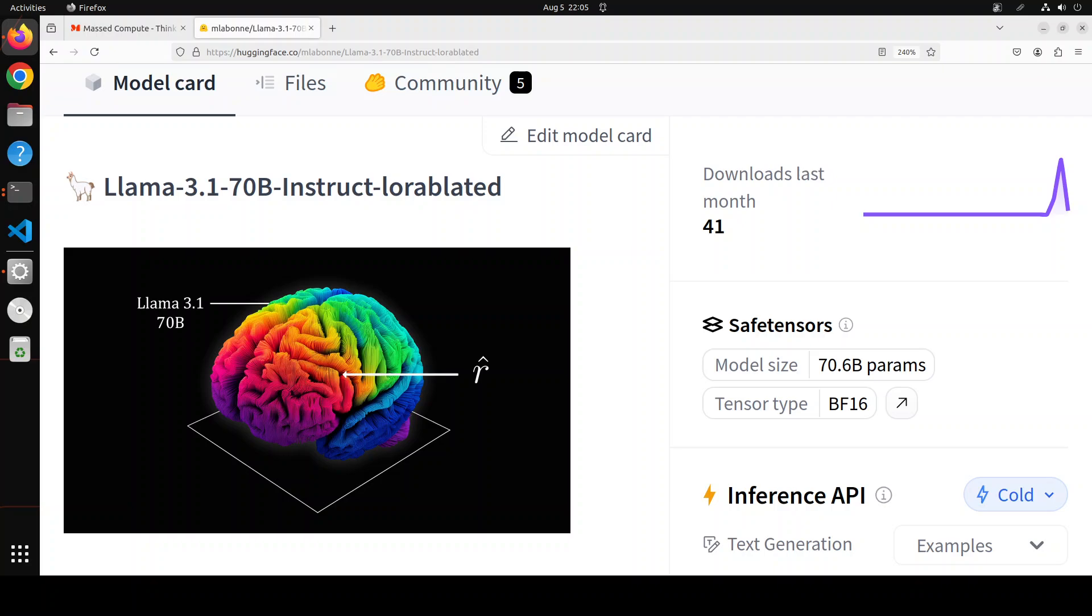When we say uncensored, the thing is that all of these modern LLMs are fine-tuned for safety and instruction following, meaning they are trained to refuse any harmful or toxic request.